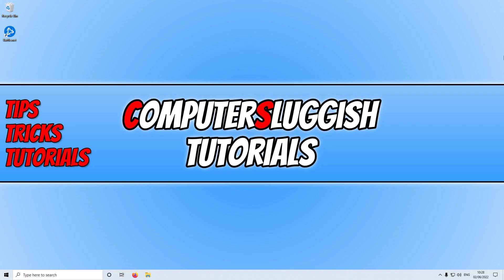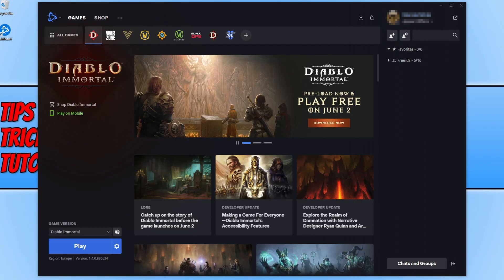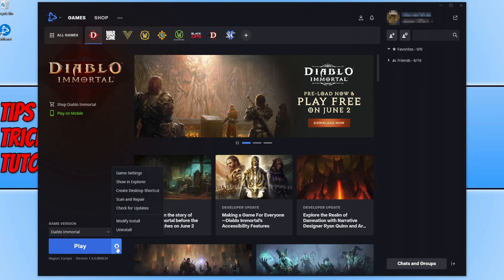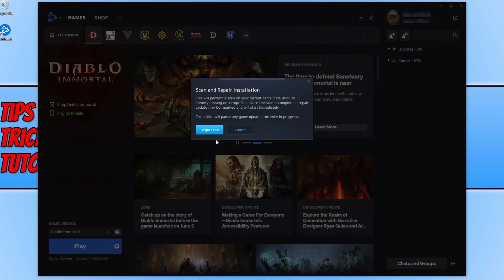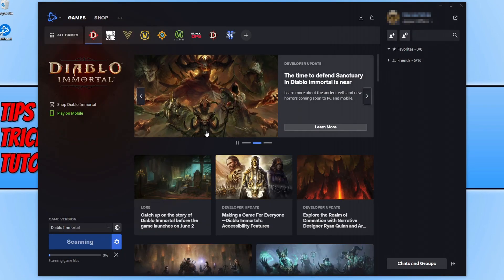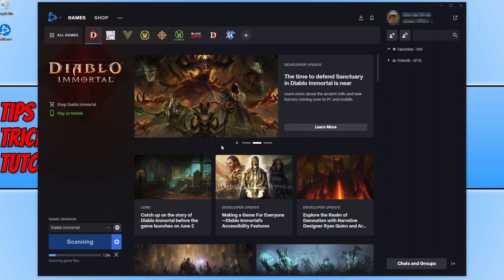If the security software wasn't the issue, the next step is to ensure none of the game files have become corrupt or missing, and we can do this within the Battle.net launcher. Open it, select Diablo Immortal from your games list, click the settings cog next to the Play button, and select Scan and Repair. Click Begin Scan and it will check your game files for corruption or missing files. Once finished, launch the game and see if that helped.